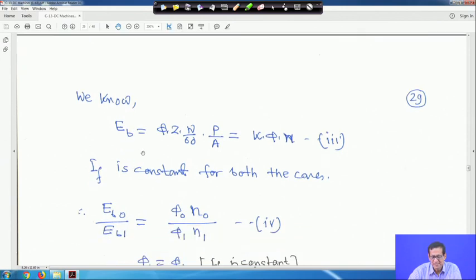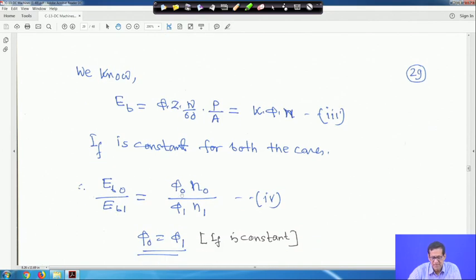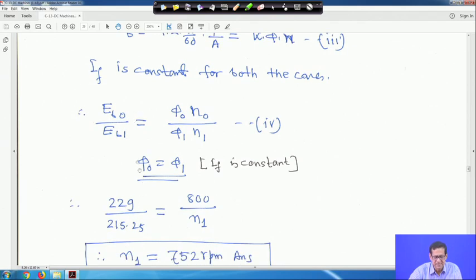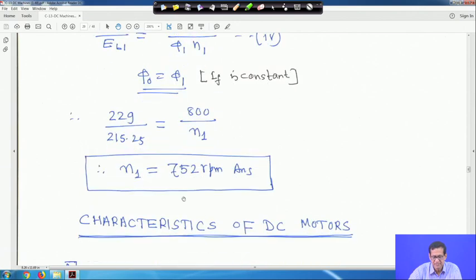We know Eb = K·φ·n. Since IF is constant for both cases, flux is constant: φ0 = φ1. Therefore Eb0/Eb1 = n0/n1. Substituting: 229/215.25 = 800/n1. Therefore n1 = 750 rpm. This is the answer.